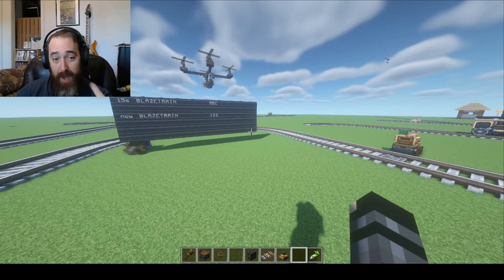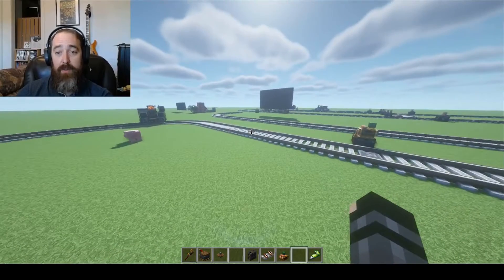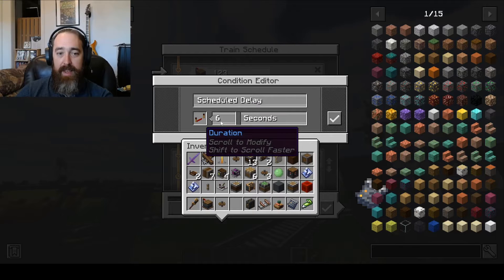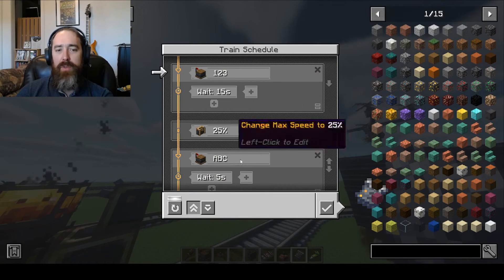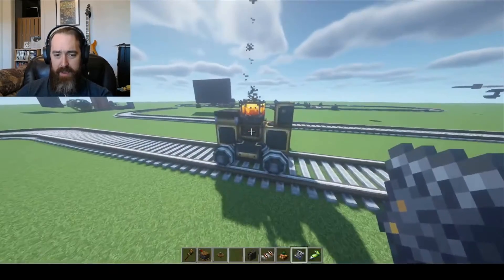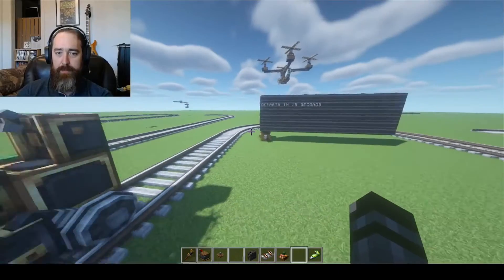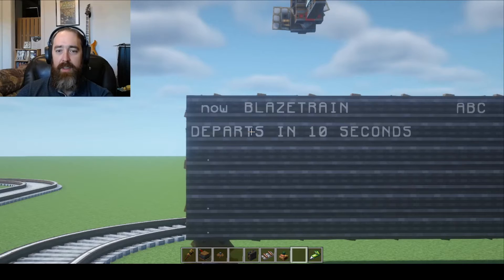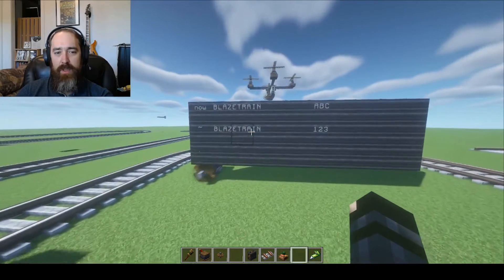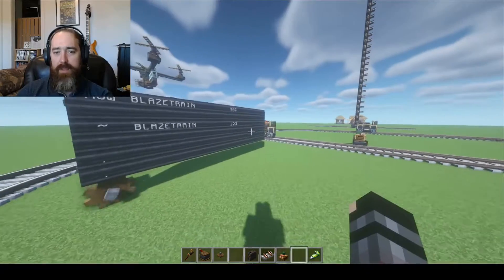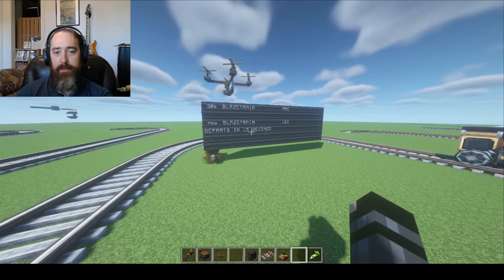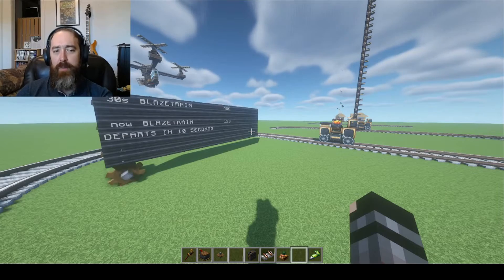You can change the amount of time a train waits at a station by modifying the schedule. When the train gets to the station, I'll take away its schedule and modify it — let's say 15 seconds. Both stations: Station 123 will be 15 seconds and Station ABC will be 20 seconds. Now following this new schedule, we see it says 'departs in 15, 10, five seconds.' After the schedule change there's a small adjustment, but once the train reaches the other station it updates and shows 'departs in 20 seconds.'